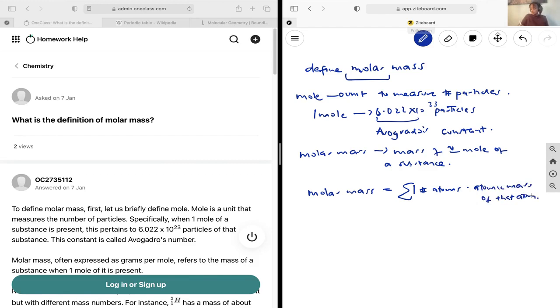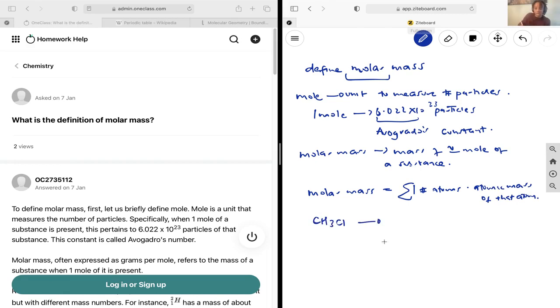Okay, so take the example of CH3Cl. First off, you just want to note down the atomic masses. Carbon is going to have an atomic mass of 12.107u,